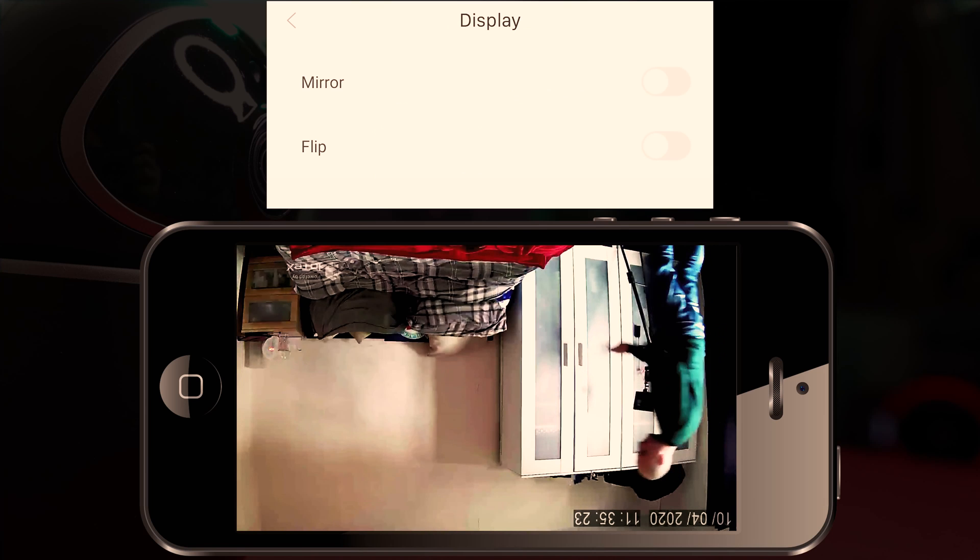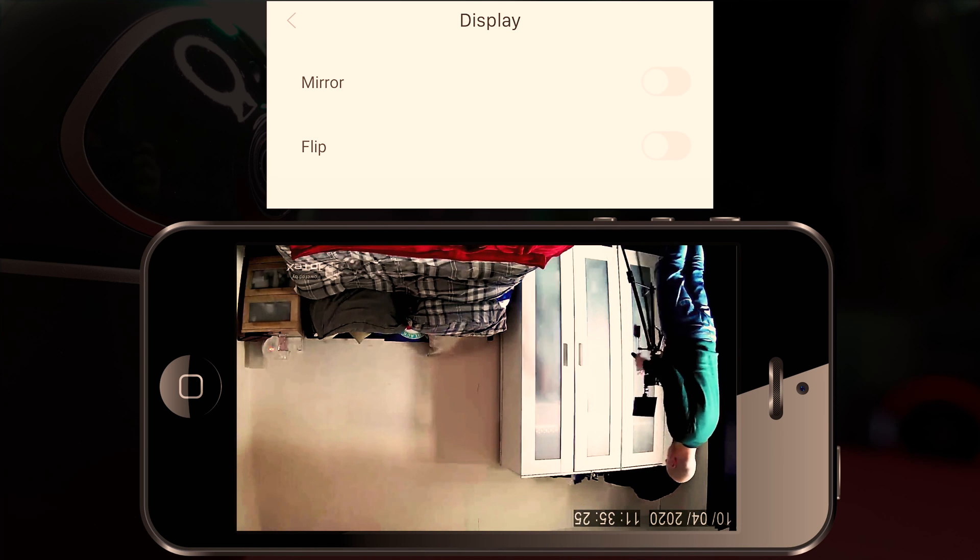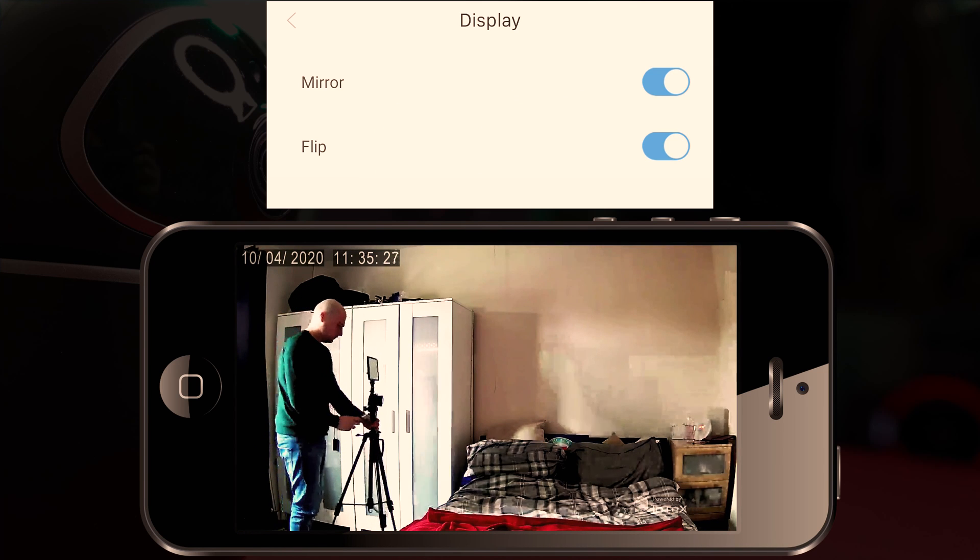If you meant the camera to a ceiling then there is an option to mirror and flip the image so it's the right way around.